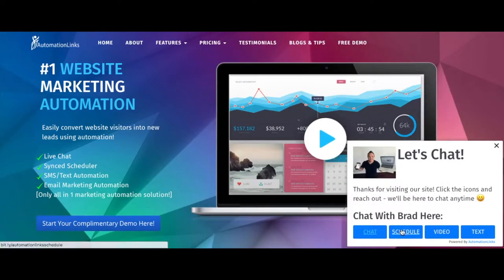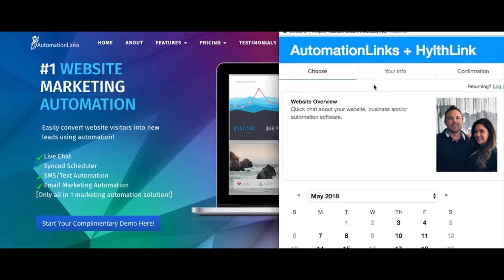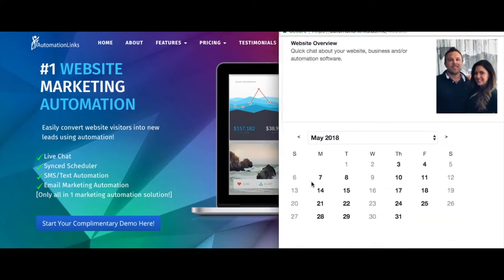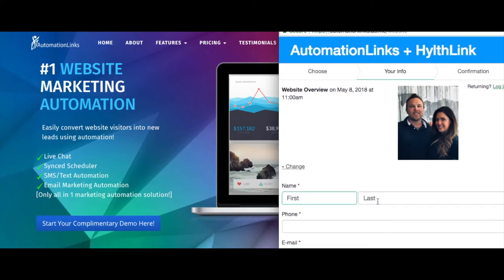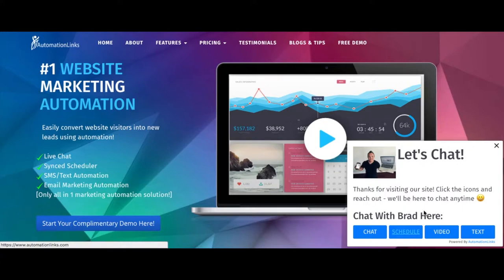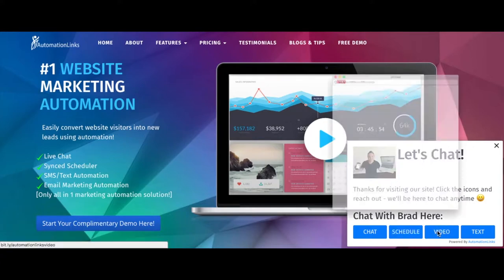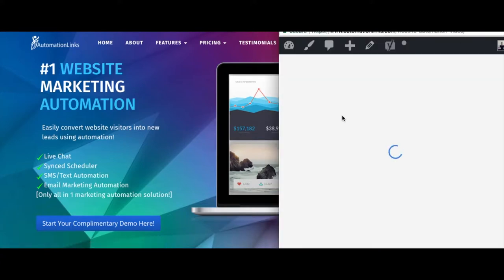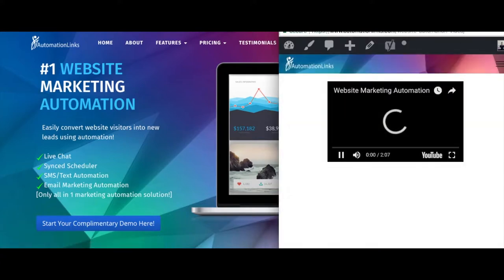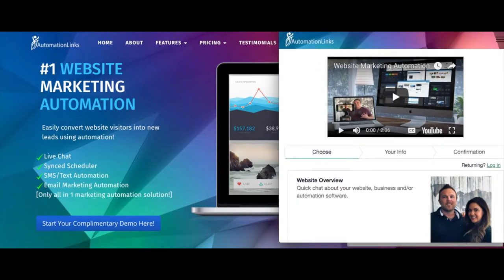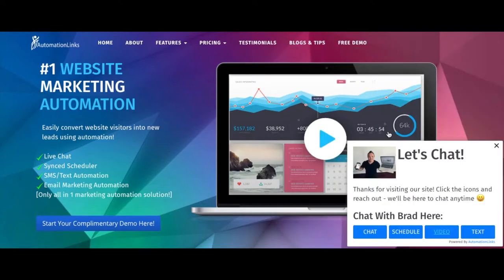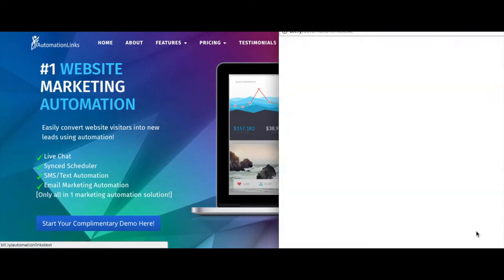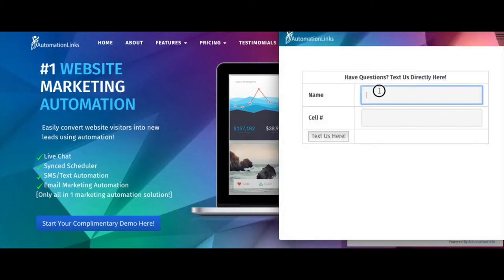They can also schedule with you, picking the best day and time based on your calendar, and it syncs with any calendars you already use. They can also watch a video to learn a little bit more about your services. We always include videos so they can learn more. And they can just text you or send you an email from here also. Just a really good way for them to reach out and ask questions.